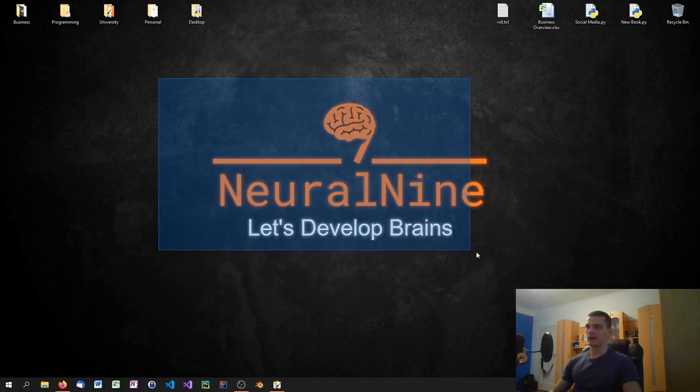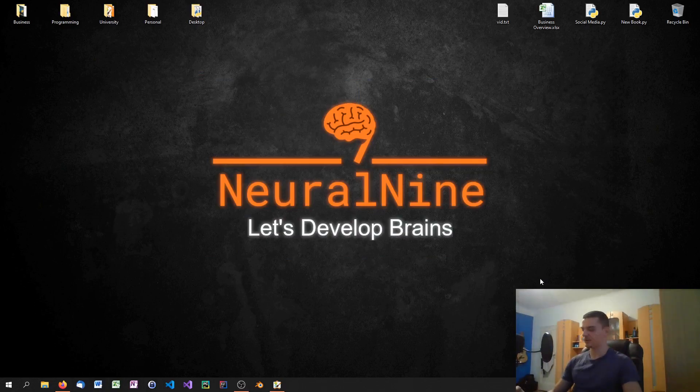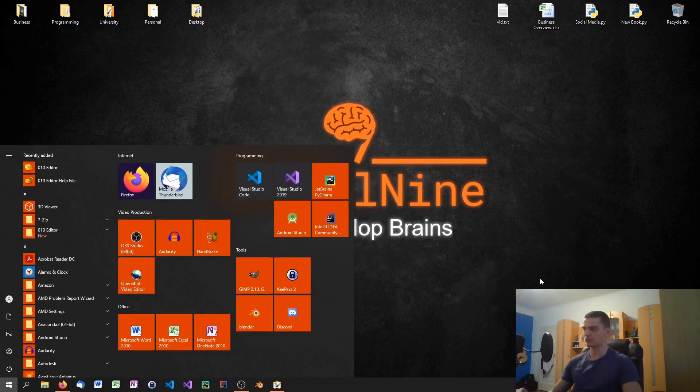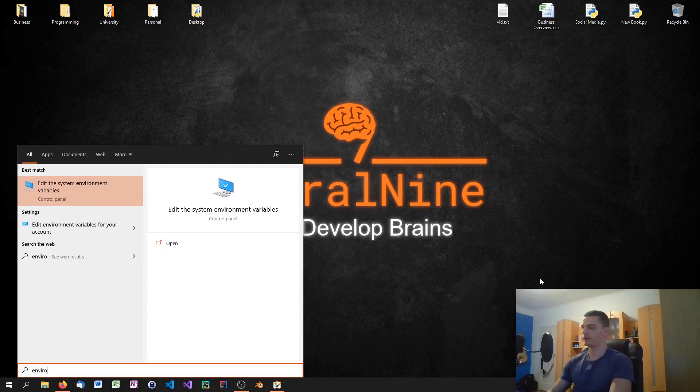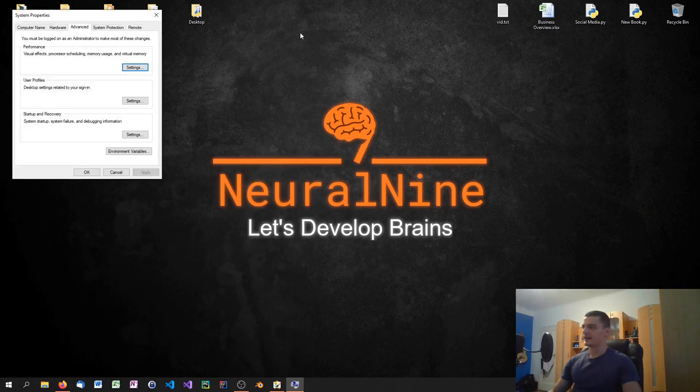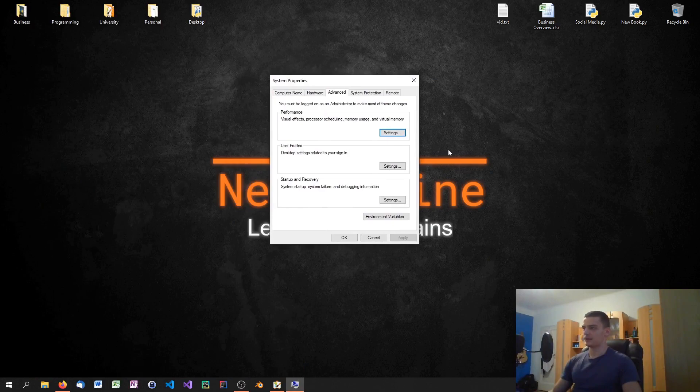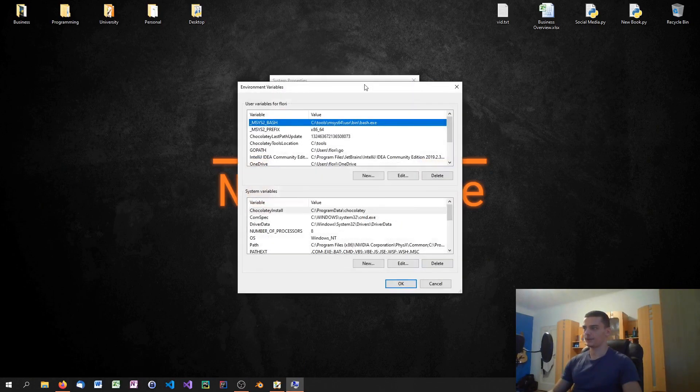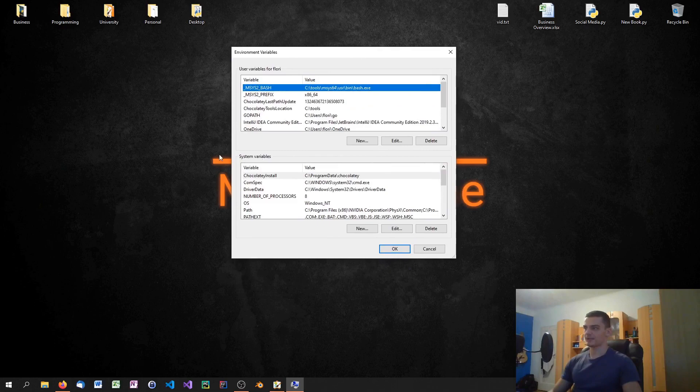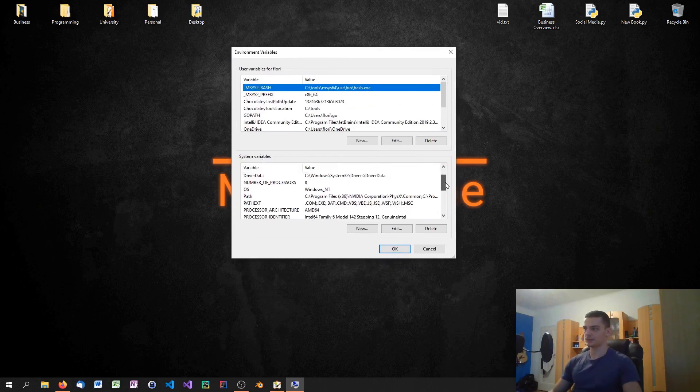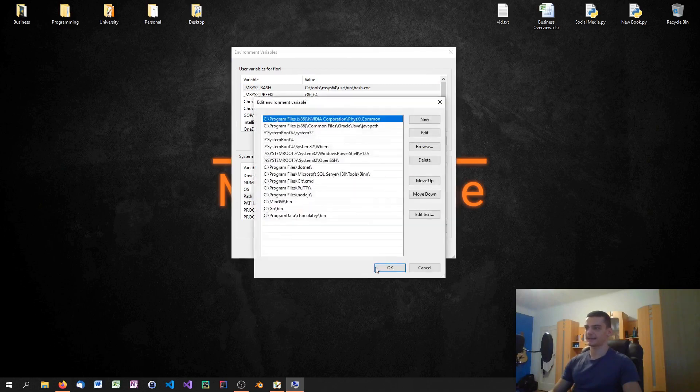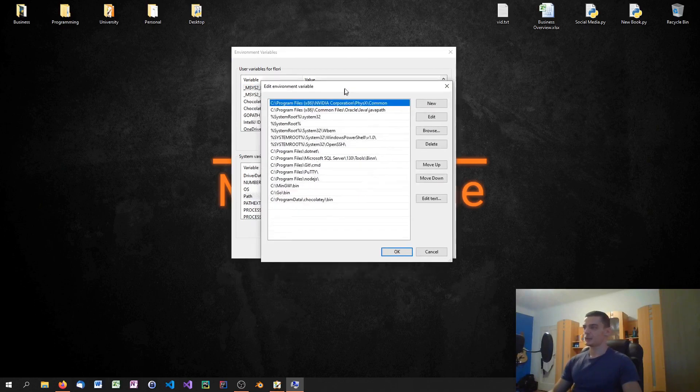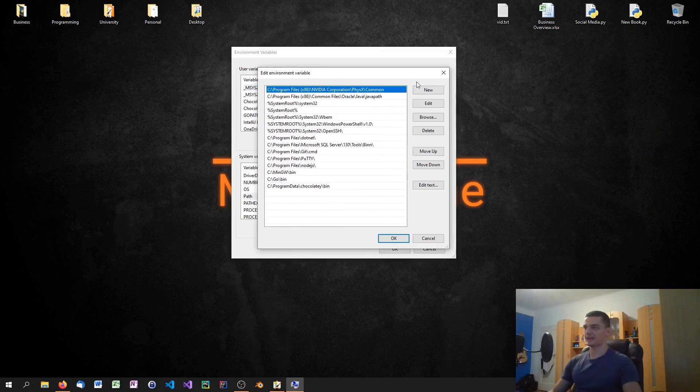Once you have done that however you can probably not use it directly but you need to add it to the path variable. So you go to your start menu again and you type environment variables or just environment then you get to this beautiful window here and you click on environment variables down here. And then what we care about are the system variables and here we scroll down to the path to the path variable here and we click on edit. So we see a bunch of entries here.